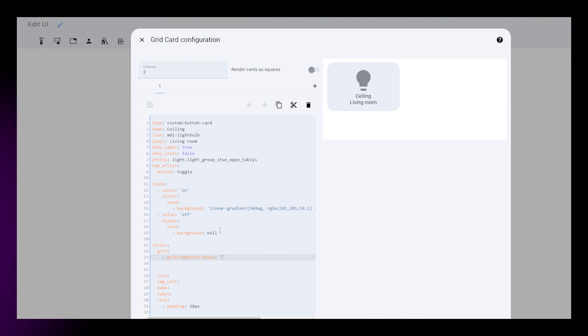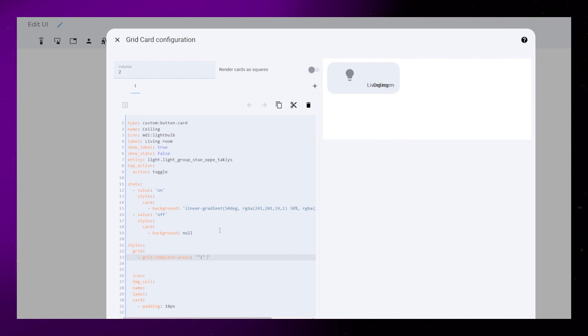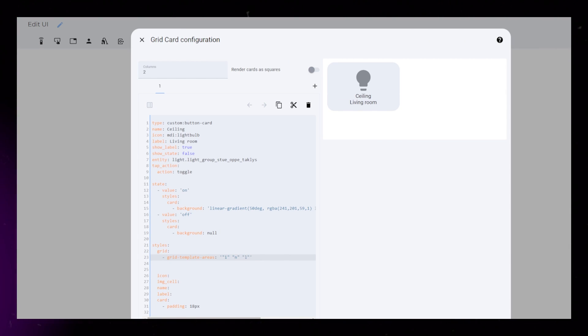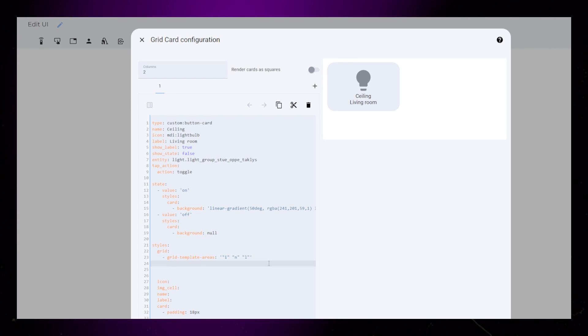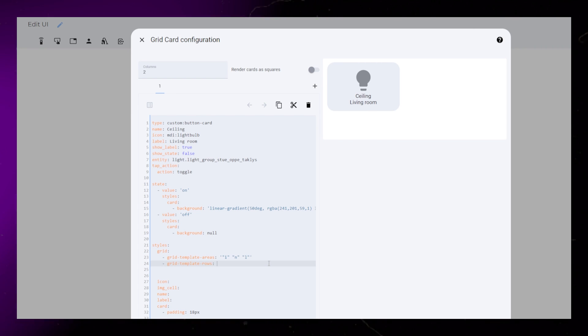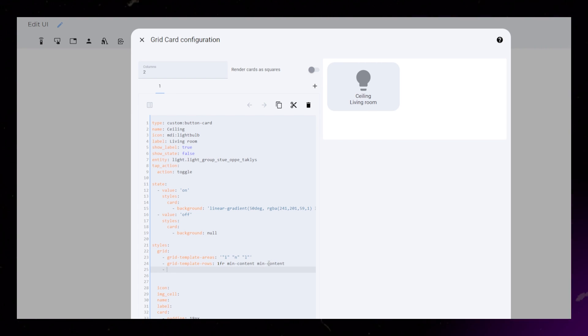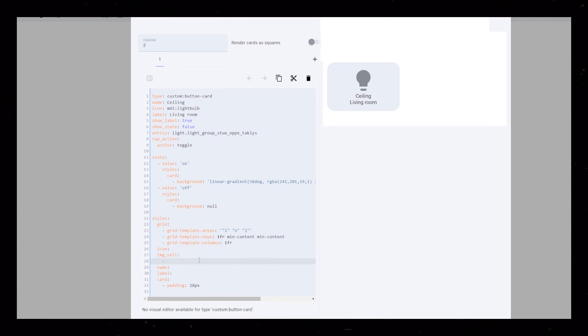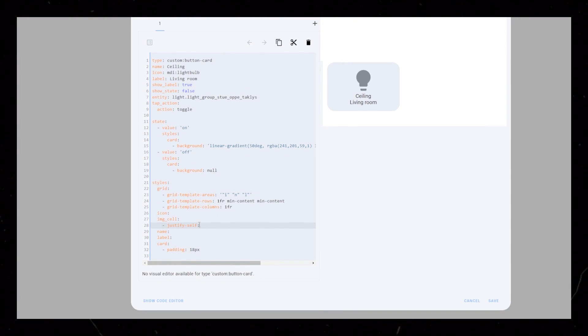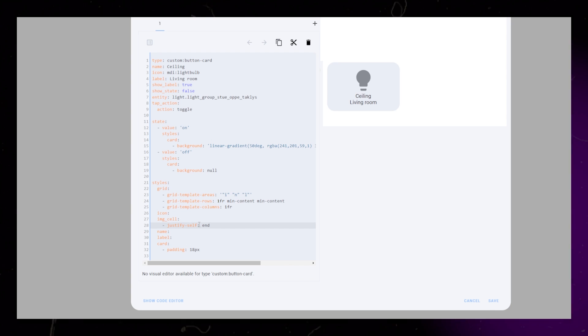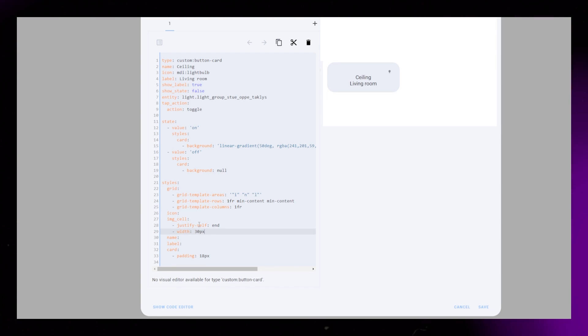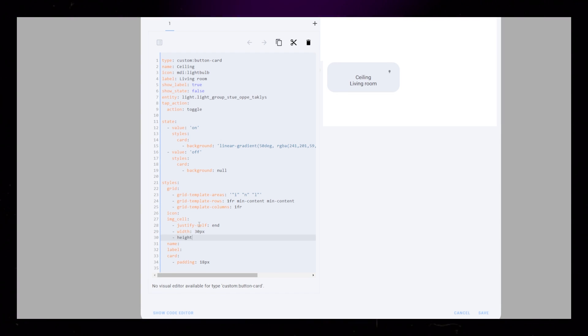When working with grids and button card, I is the icon, N is the name, and L is the label. I set justify self of the IMG cell to end. Once we give it a size, it will move to the right.